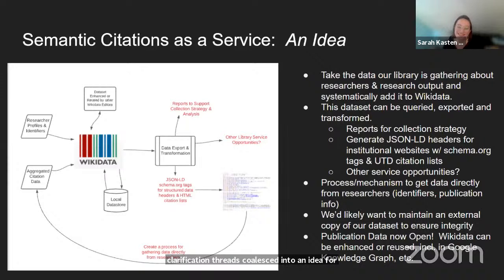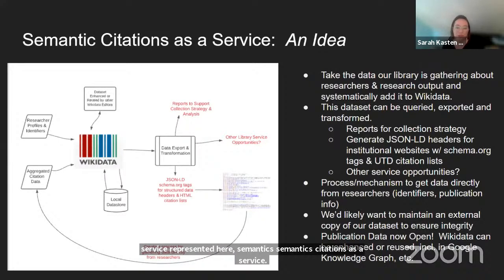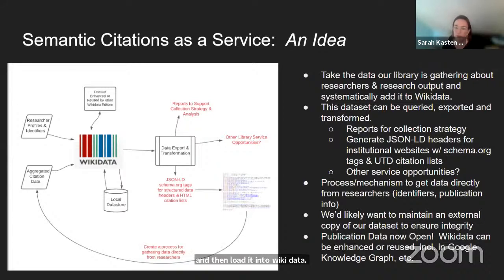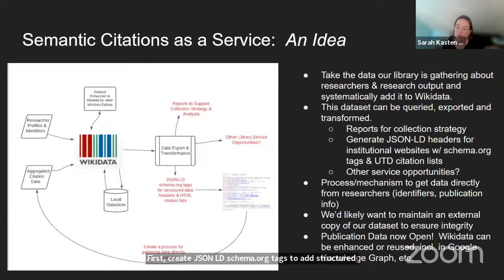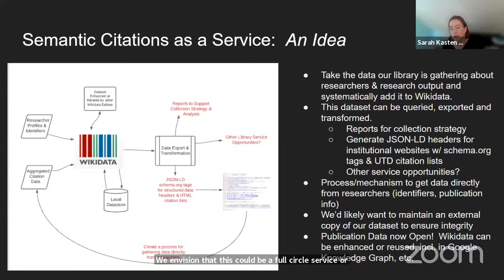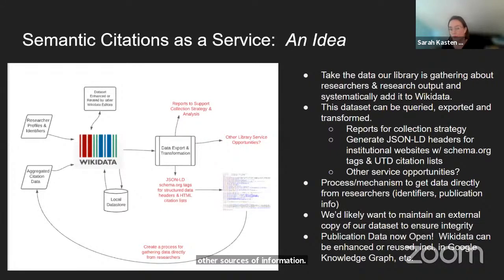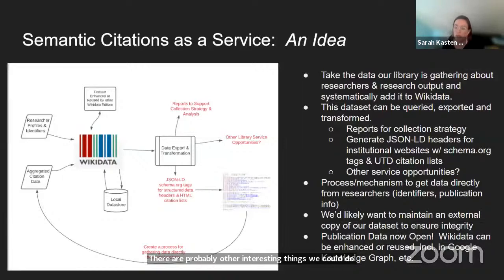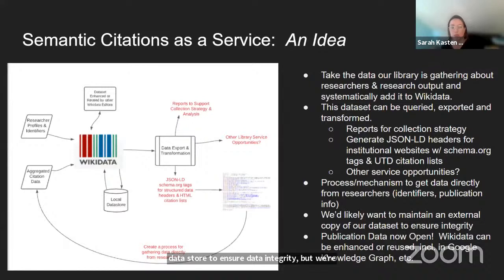Semantic citations as a service suggests that our library would aggregate data about our researchers and outputs and then load it into Wikidata. We would develop a process for querying and exporting data and transforming it to meet multiple needs: first, create JSON-LD Schema.org tags to add structured data to researcher web pages, as well as generate up-to-date publication lists for them. We envision this could be a full-circle service where researchers have a mechanism to share data back to us to supplement publication data missing from other sources. We could also generate reports to support library collection strategy, and we hypothesize that we would want to maintain a local data store to ensure data integrity, while also contributing to Wikidata to make our dataset publicly available and reusable.